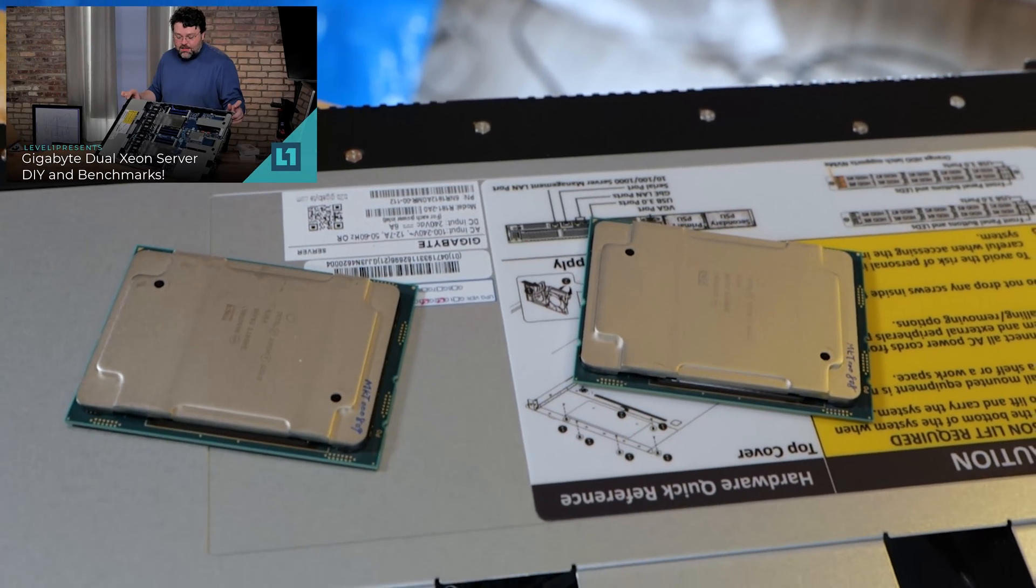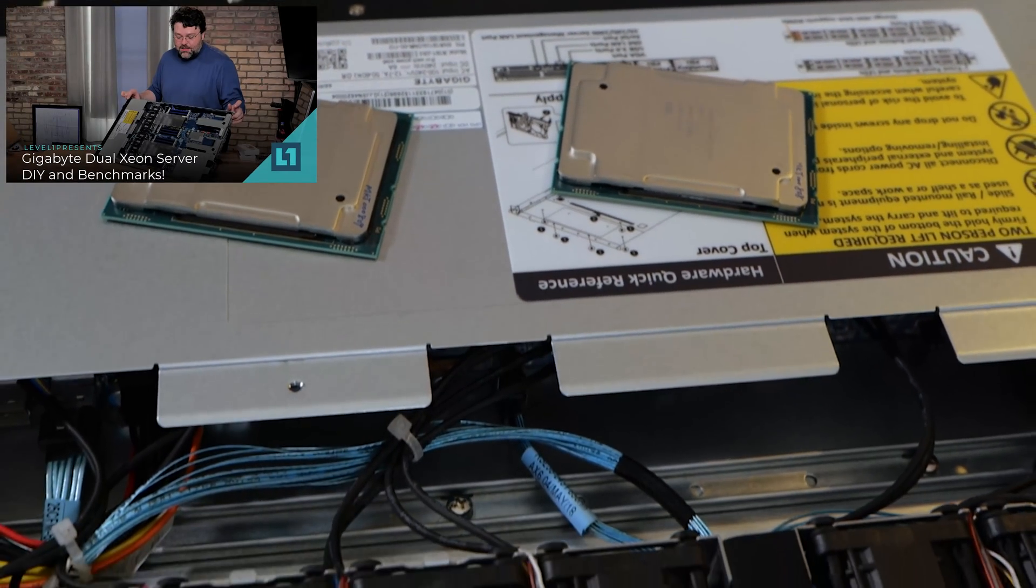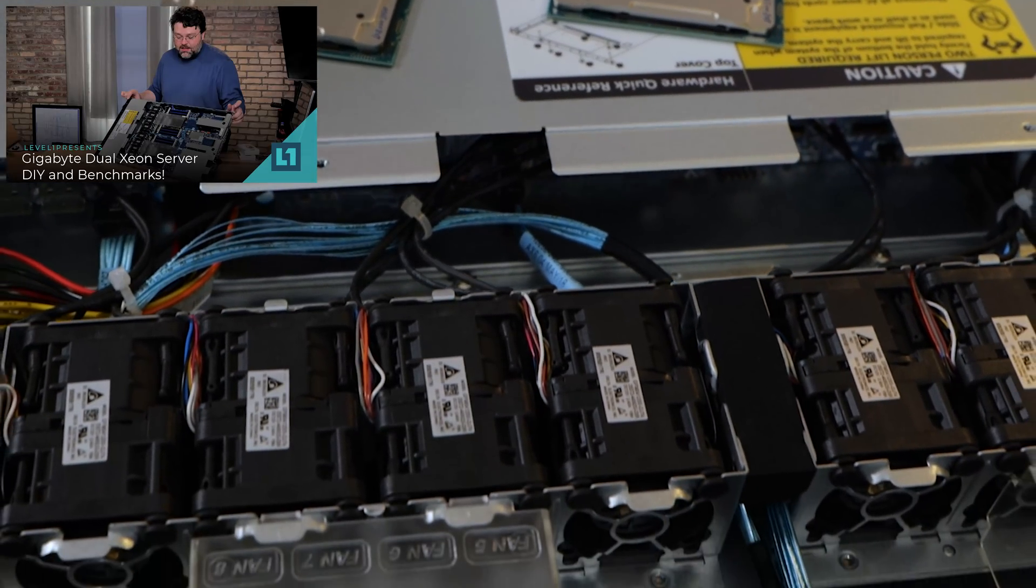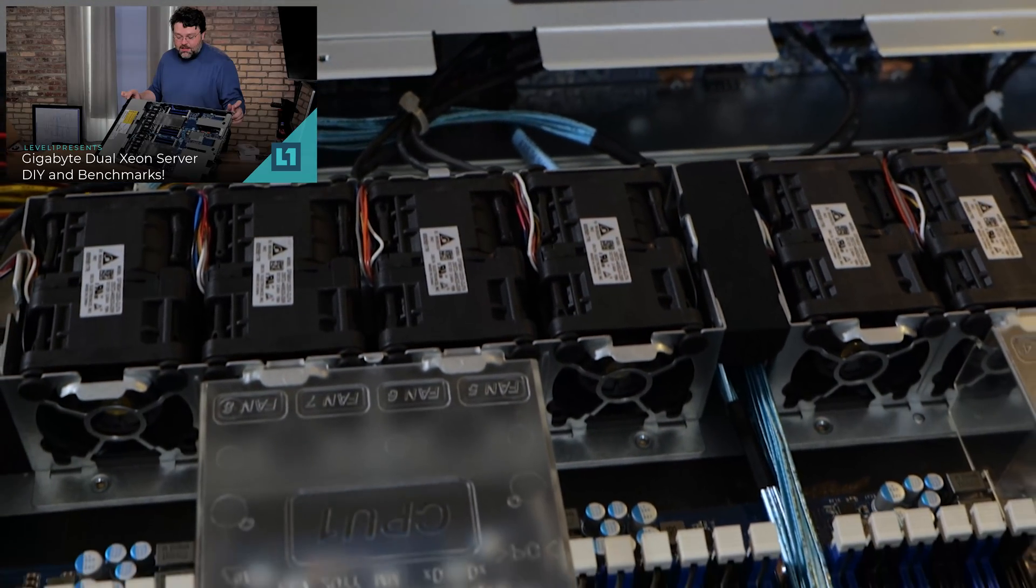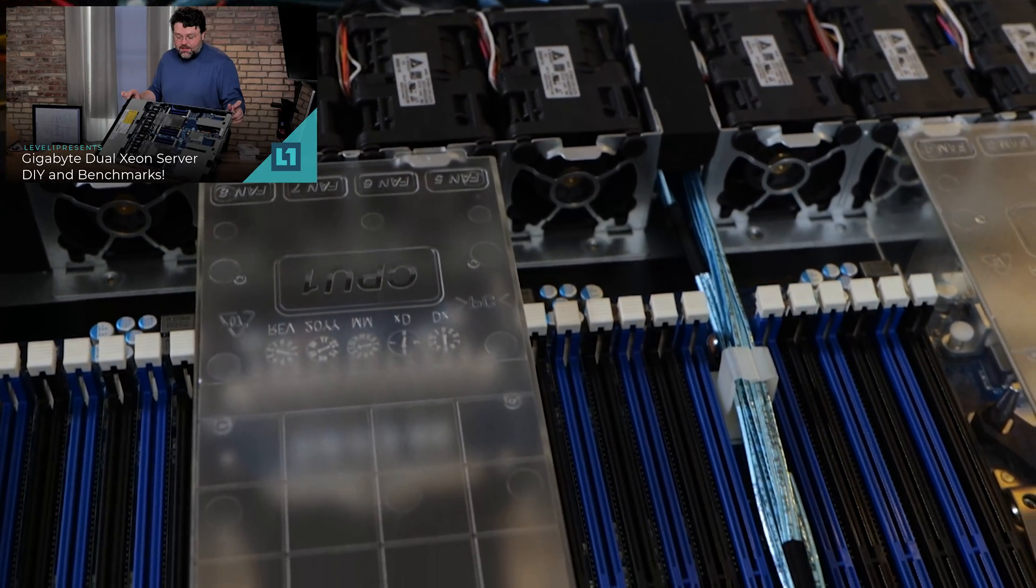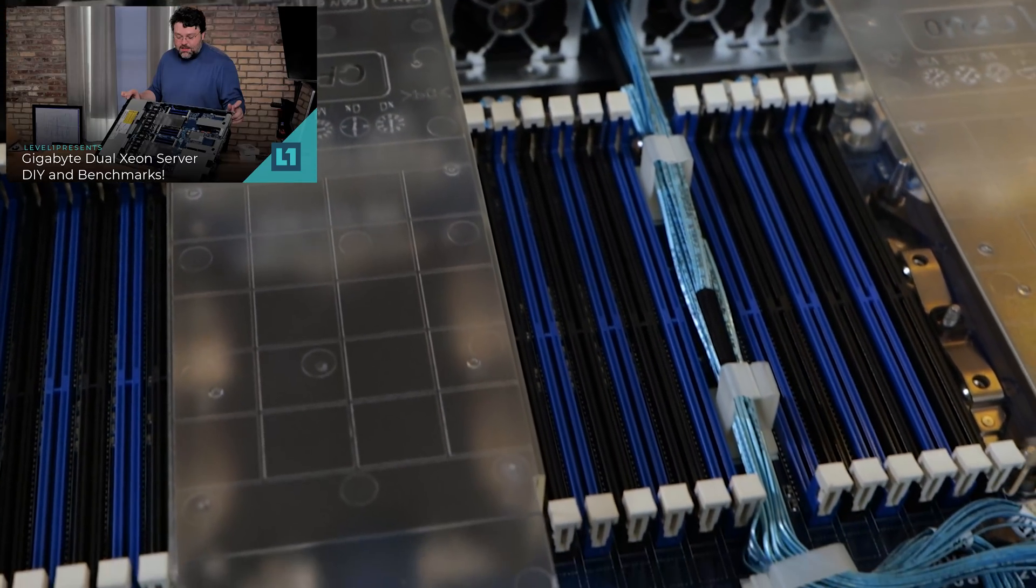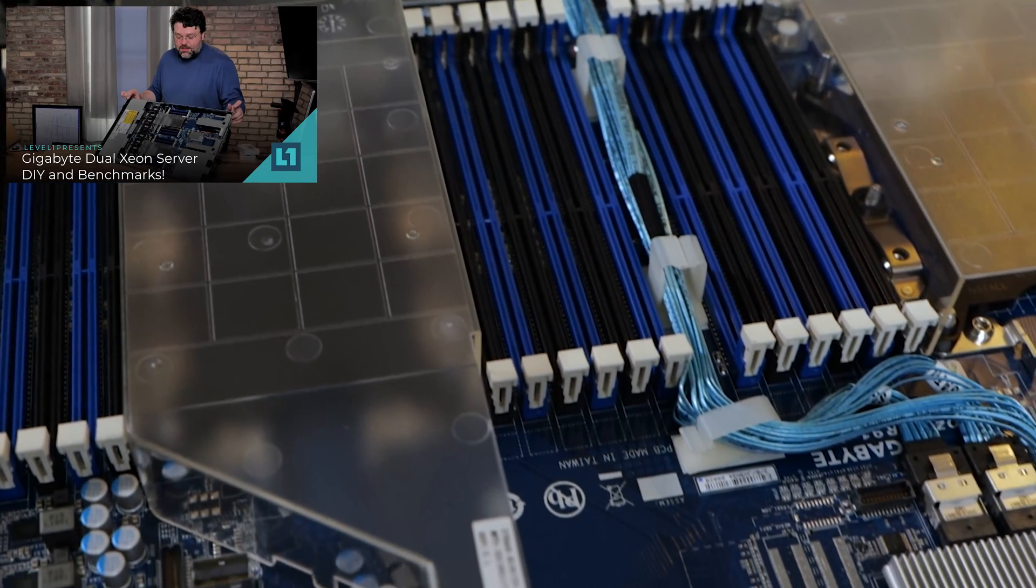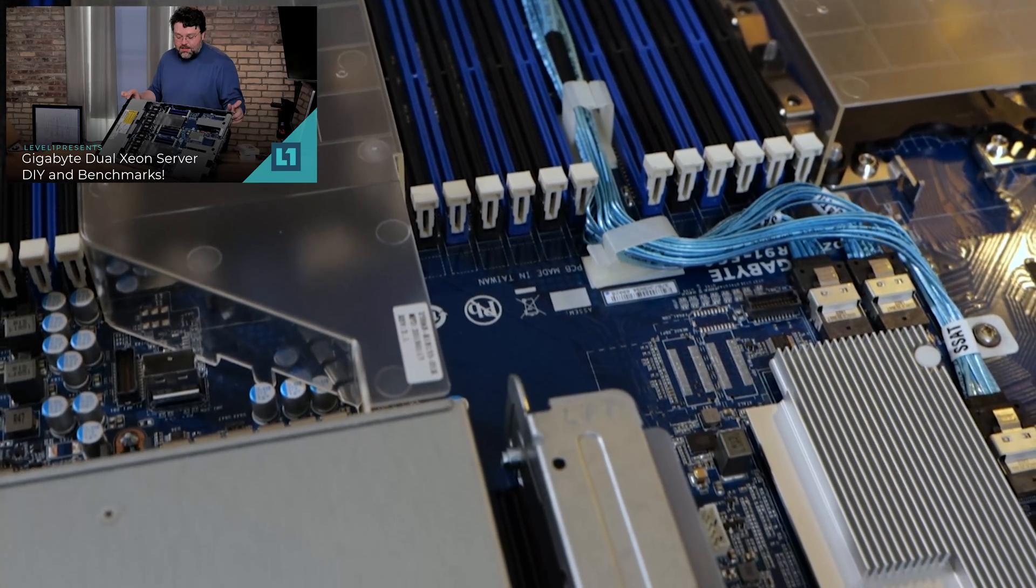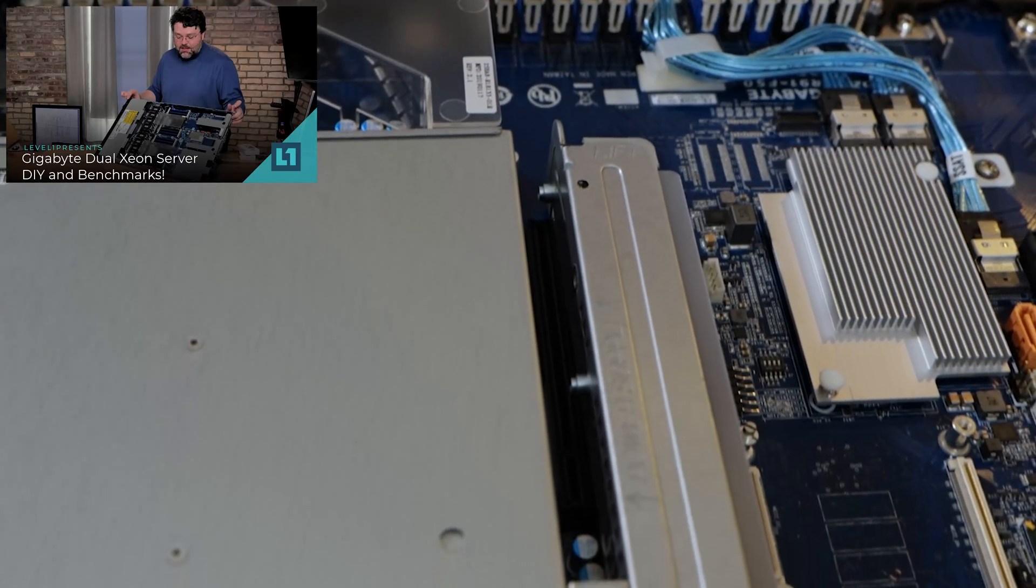I'm back with our Gigabyte R181 dual Xeon server again. Just a massive amount of memory, dual redundant power supplies, only one U. You might think that means it's got limited expansion capability, but that's not really true.